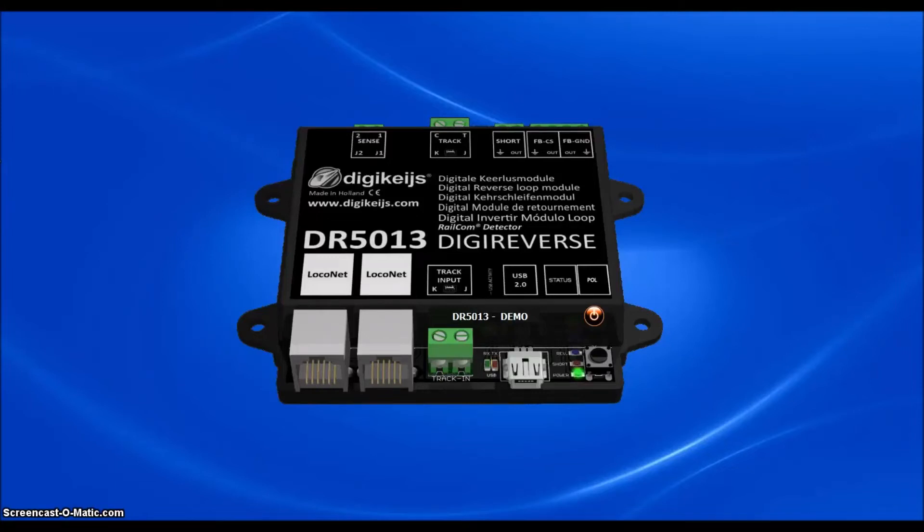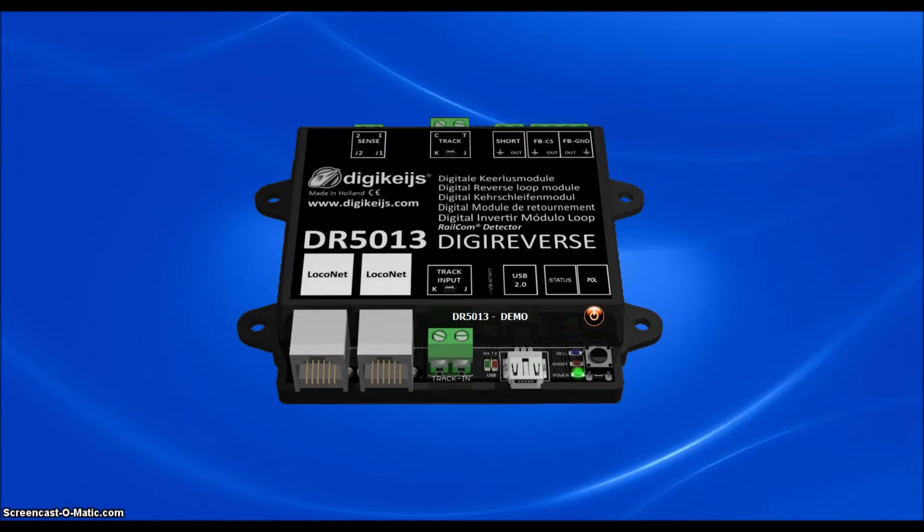Hi, this is Ryan with Iron Planet Hobbies, and in this video I'm going to show you why the Digikeijs DR5013 really is the ultimate reverse loop module. We will also be covering some of the features and settings that are available.